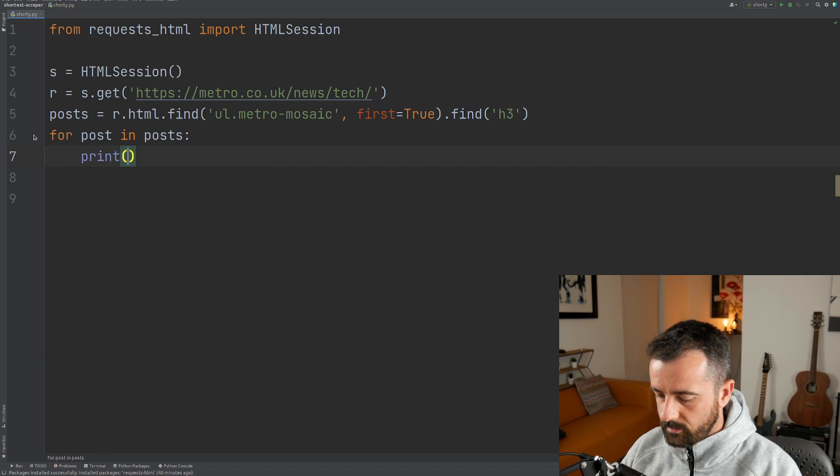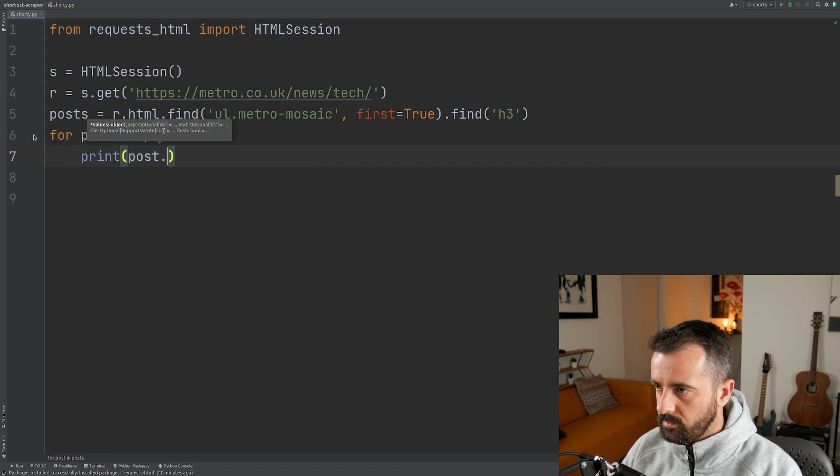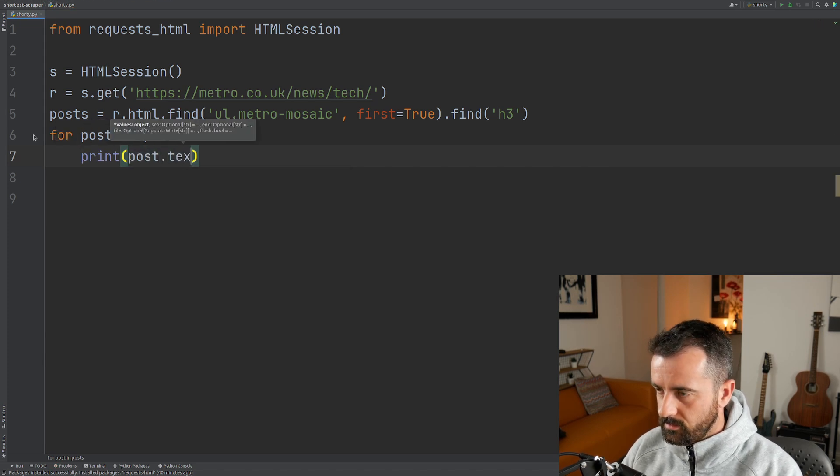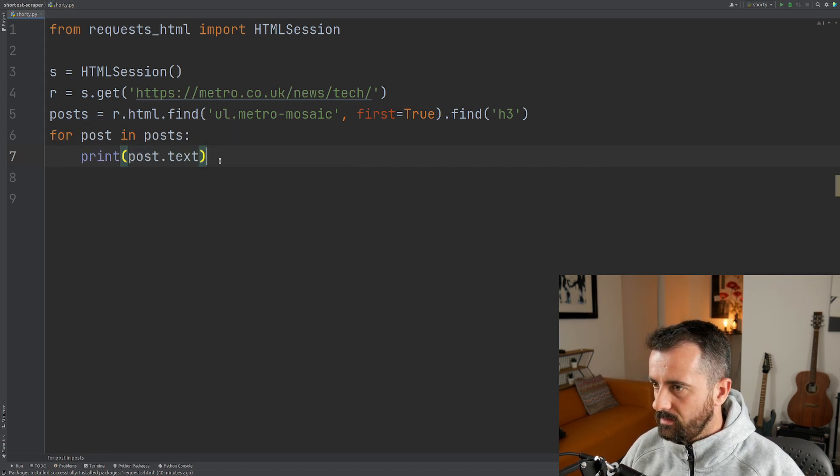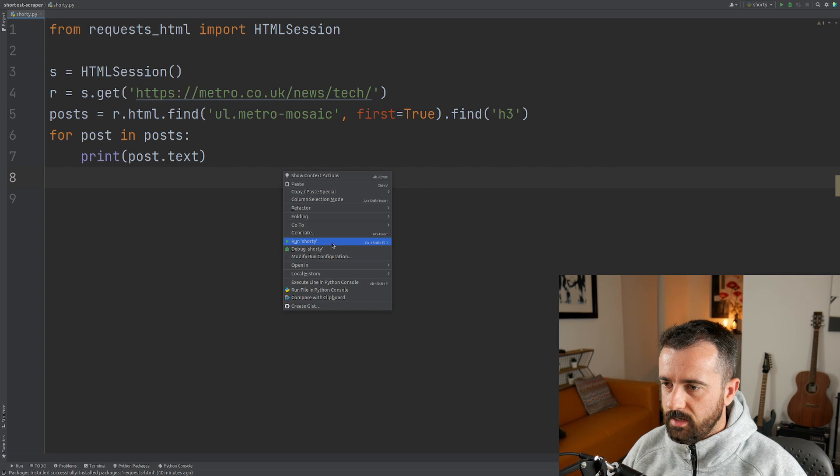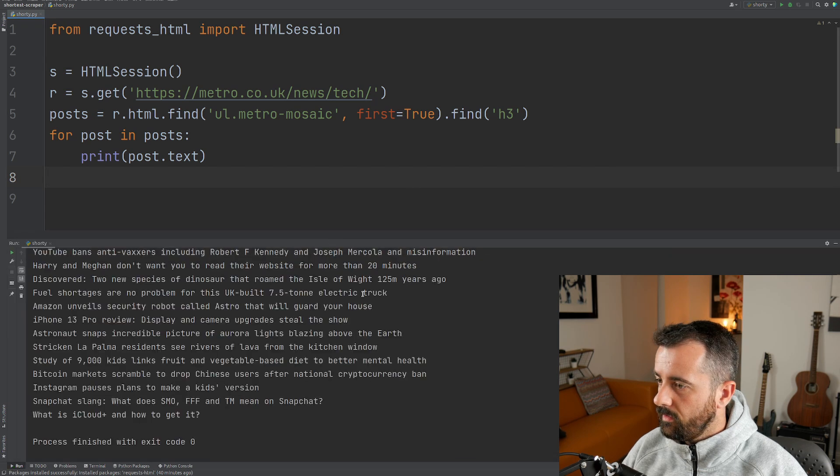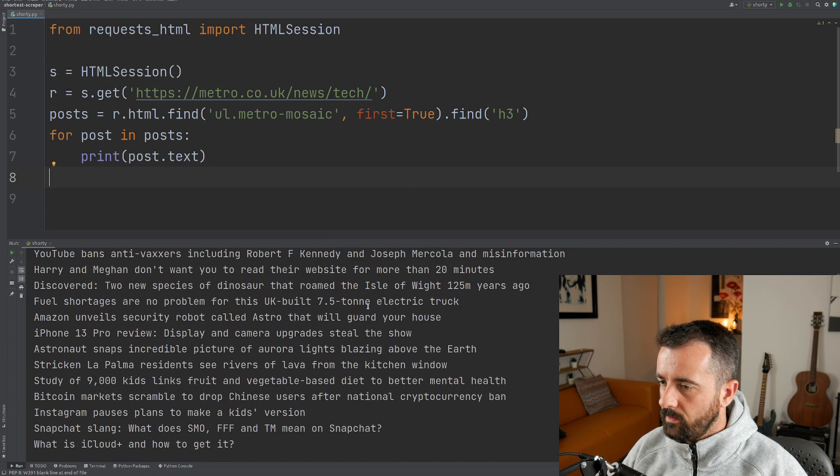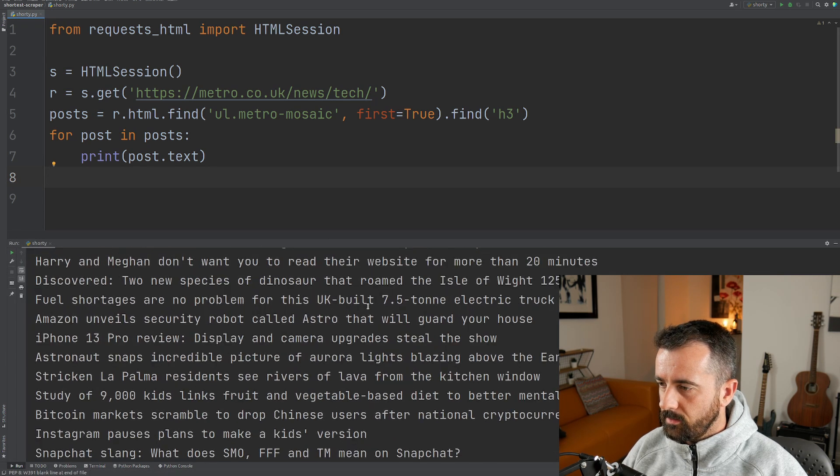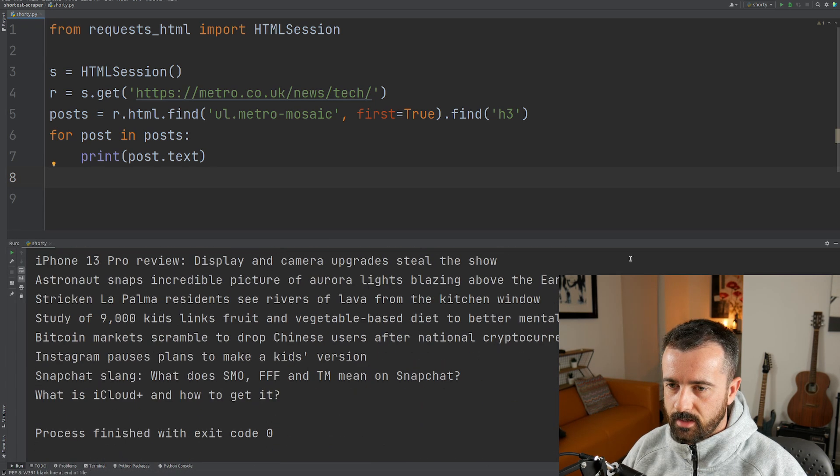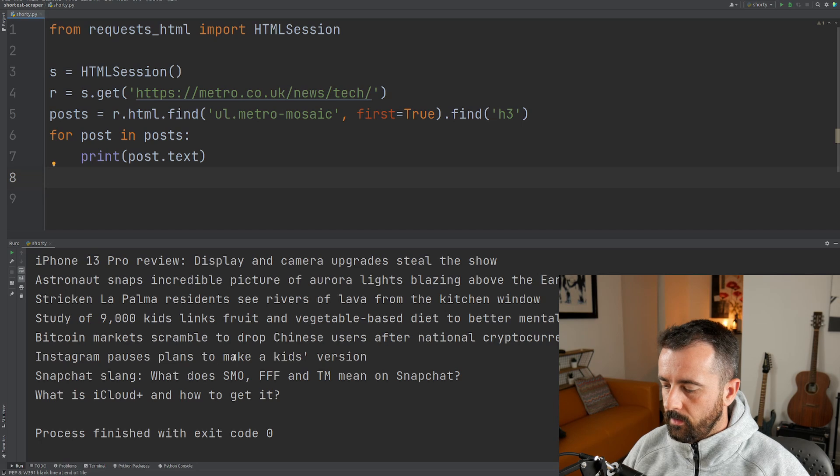Okay, so now we can iterate over that list. So let's do for post in posts and let's print post dot text. Is this the text we're after? That looks like it is. There we go, there's the text straight away.